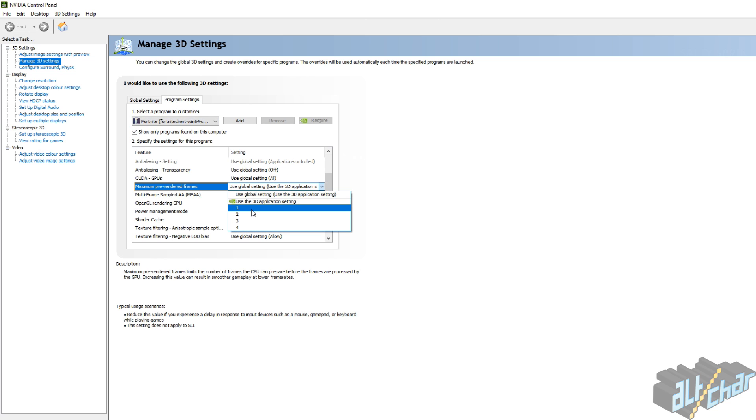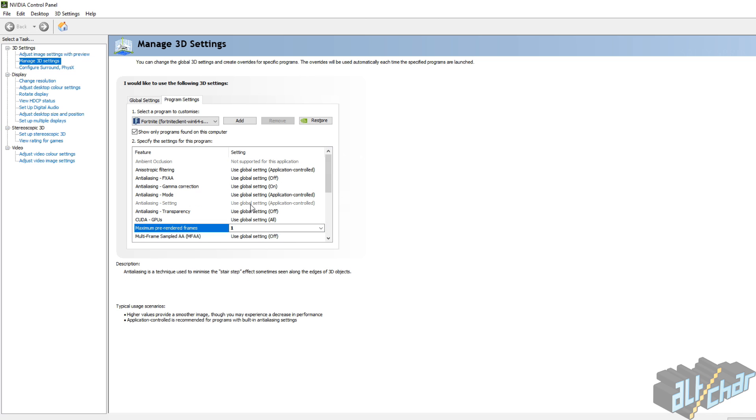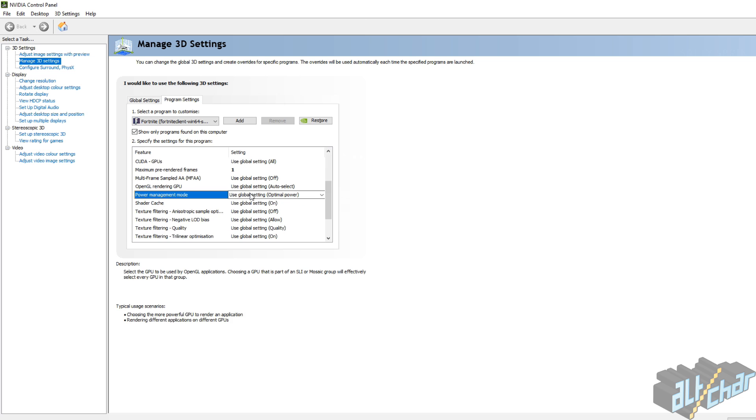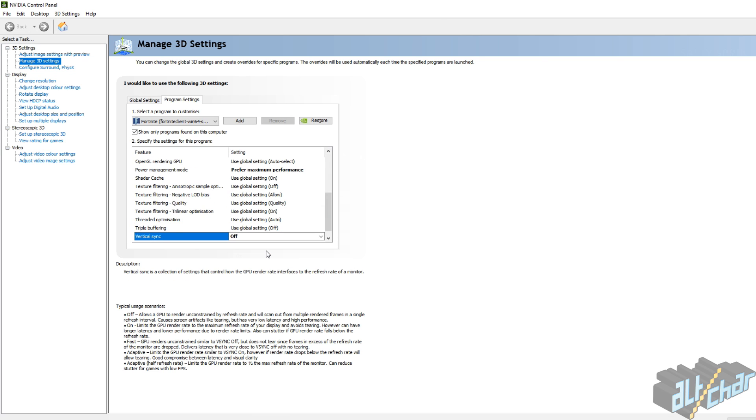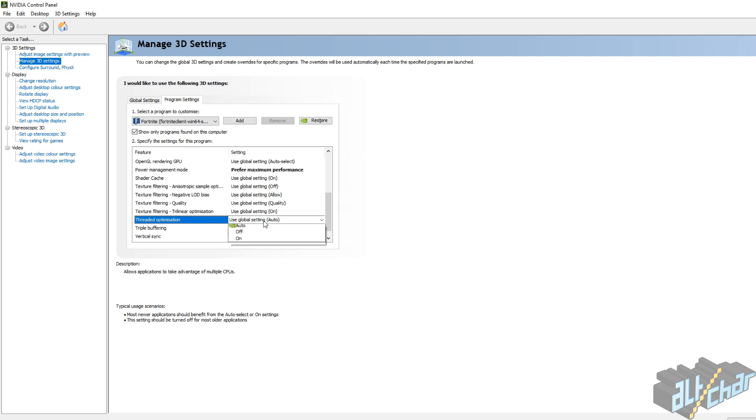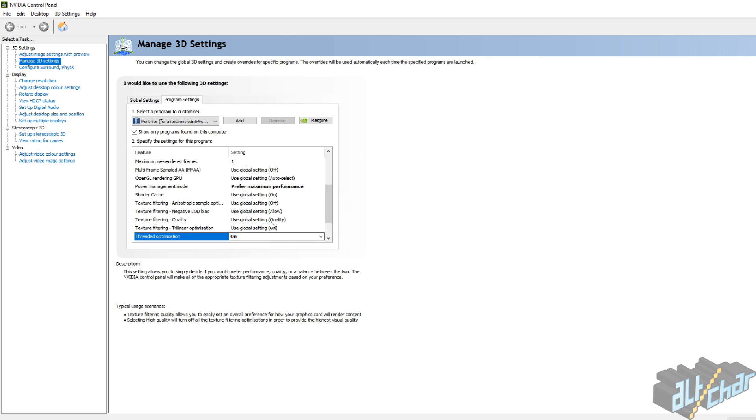Set maximum pre-rendered frames to 1. Then set power management mode to prefer maximum performance. Disable V-Sync and enable threaded optimization. This is just a little bit of an improvement. It's not too much, but it helps.